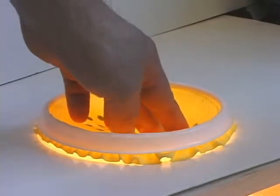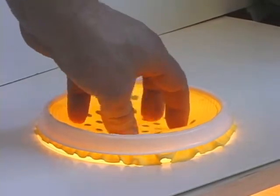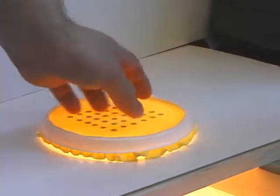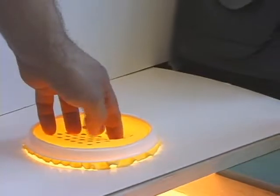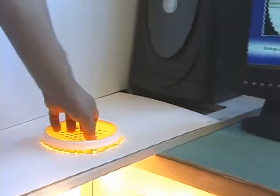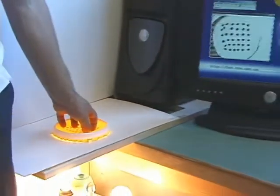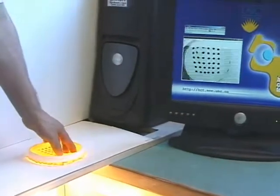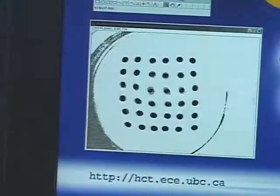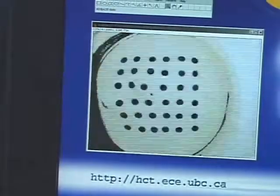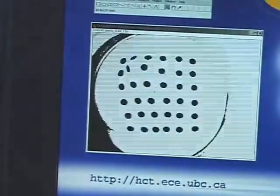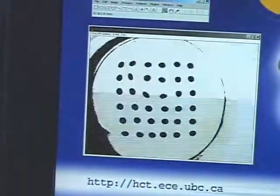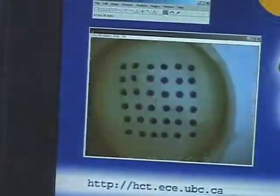Users can use their whole hand to manipulate the surface. Dots on the interaction surface are tracked using video processing techniques implemented in ImageJ. The captured image is thresholded and dots are extracted. The displacement, area, and other attributes of each dot are then determined.